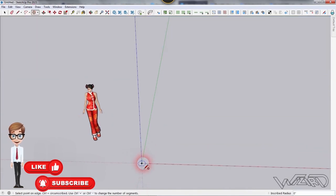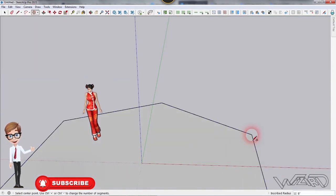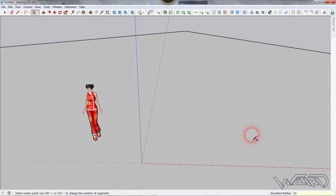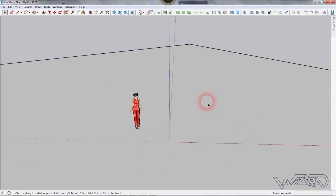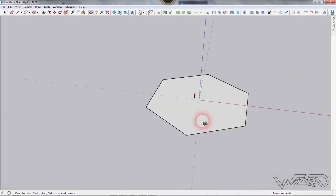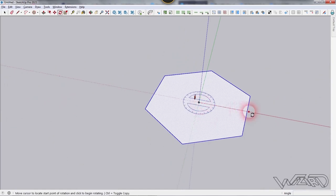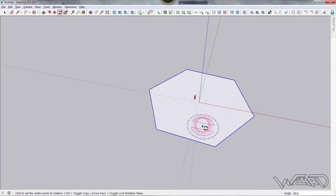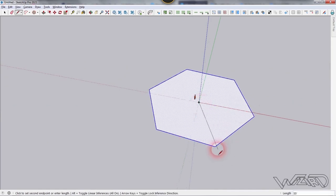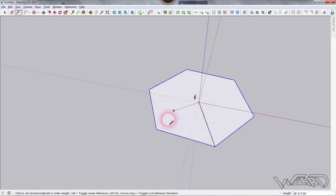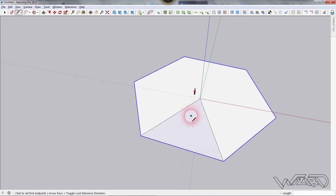Type 55 feet and press Enter. Now we need to rotate this shape — use the rotate tool, click on the origin, use a reference point, and rotate about 90 degrees. Then create a line from this point to this point, and one more line from the origin to this point.